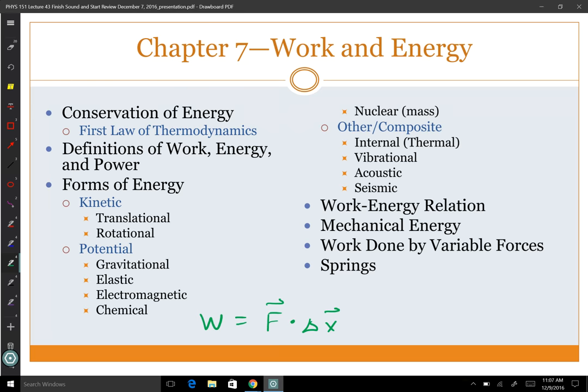We also have rotational kinetic energy. If something's rotating — like a bicycle tire — you don't want to stick your finger between the spokes because it has energy and will do work on your finger. The rotational kinetic energy is one-half I omega-squared. I is the moment of inertia, the rotational equivalent to mass. Unlike mass, the moment of inertia depends on where the mass is distributed — mass close to the center gives a small moment of inertia, mass far from the center gives a large moment of inertia.